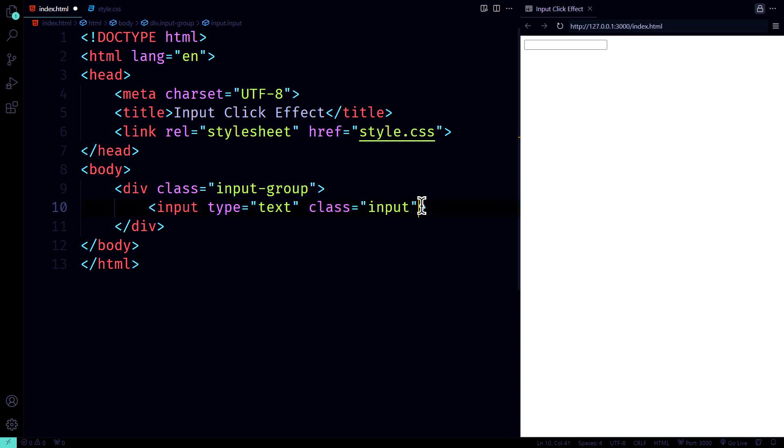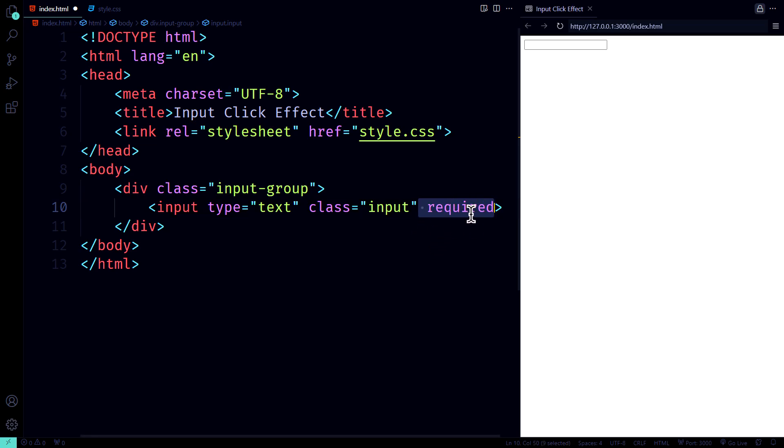This is where your users will type their magic, or, you know, their name and email. And to make sure nobody skips out on filling it in, we add the required attribute.